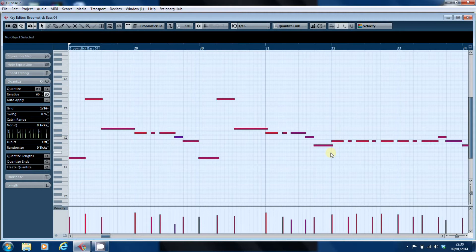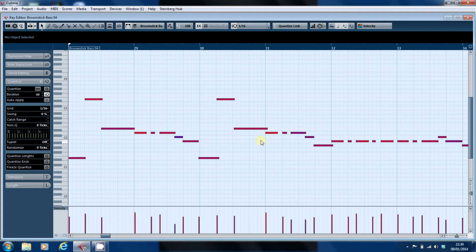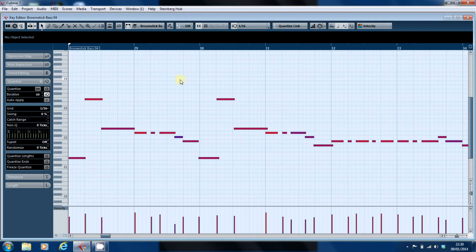Now, there's a fashion for putting stuff smack bang on the grid. You just hit quantize, off you go and everything lines up perfectly to the graph paper. I'm not a believer that that is something you should aspire to.